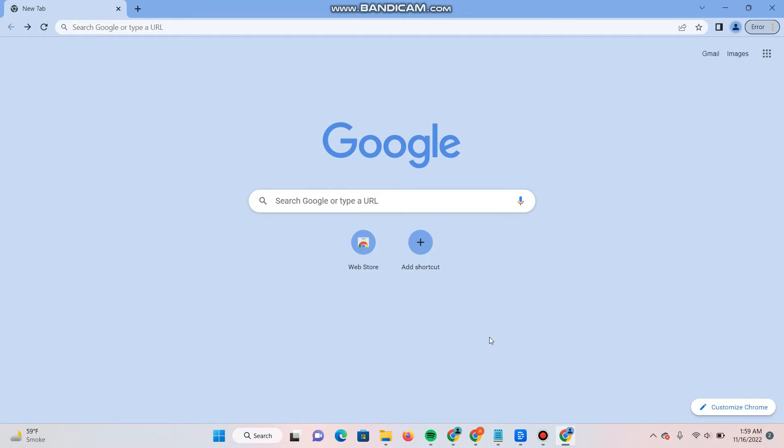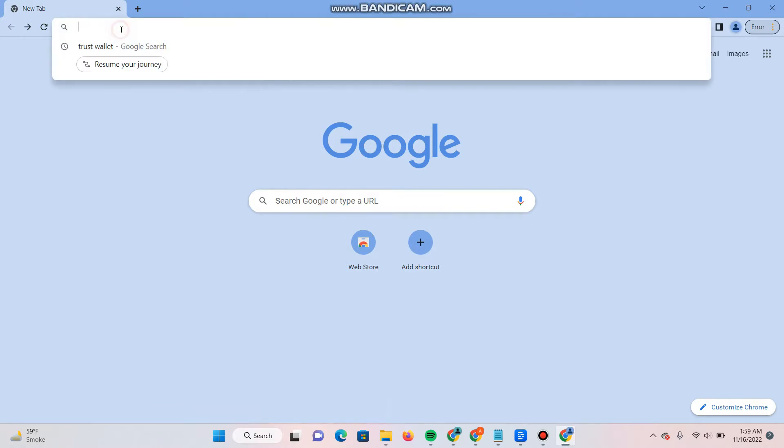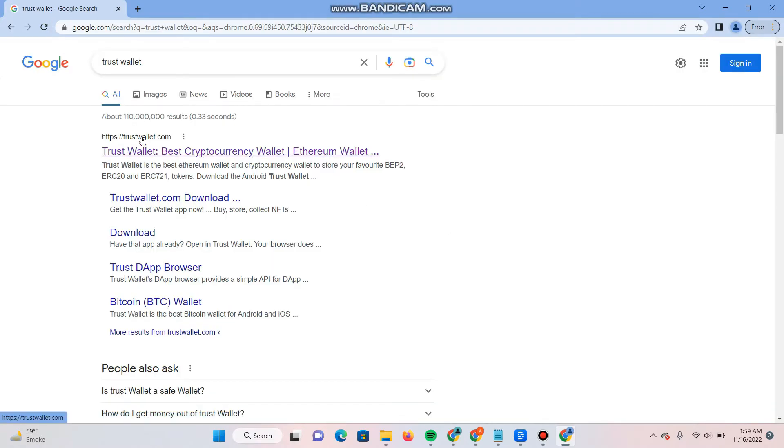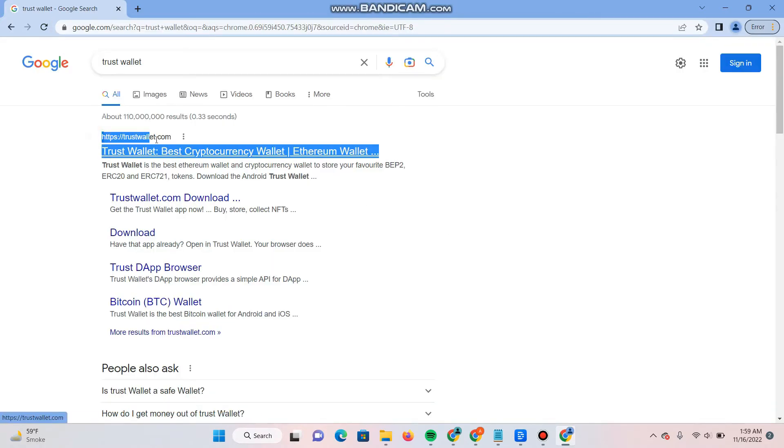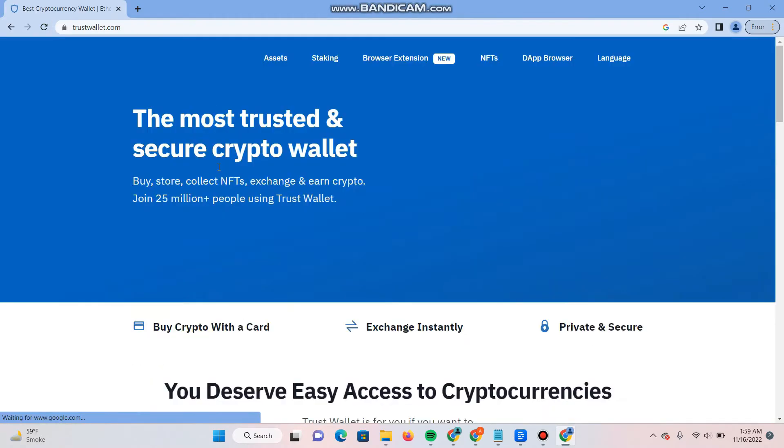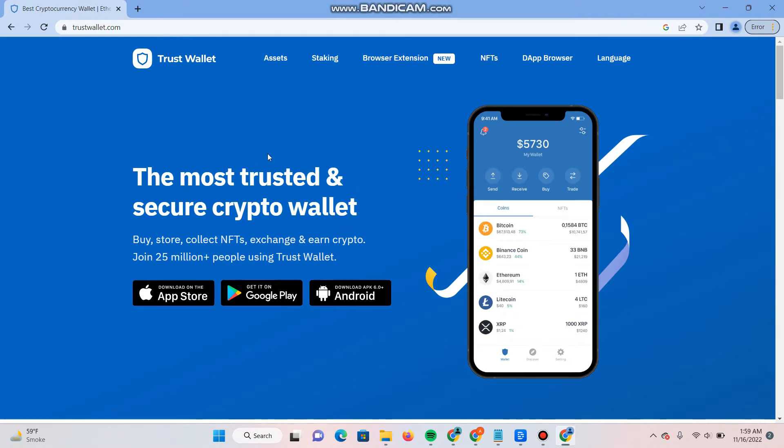First of all, you have to open your browser and search for Trust Wallet. Now as you can see trustwallet.com, simply click on it. On the top you will see browser extensions. It's new. Click on it.